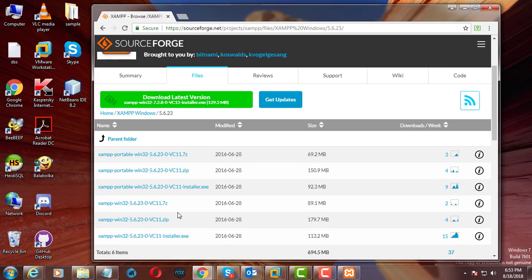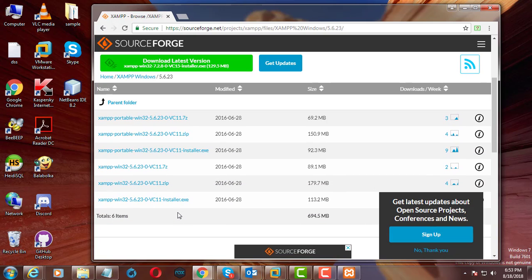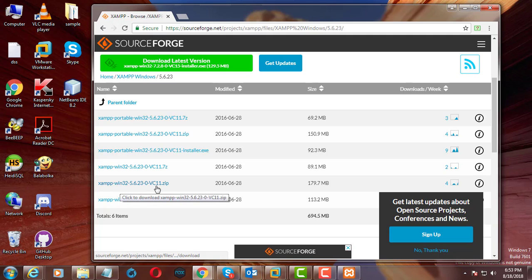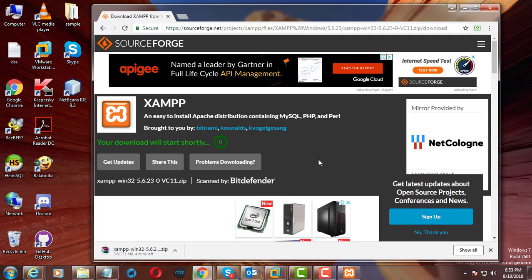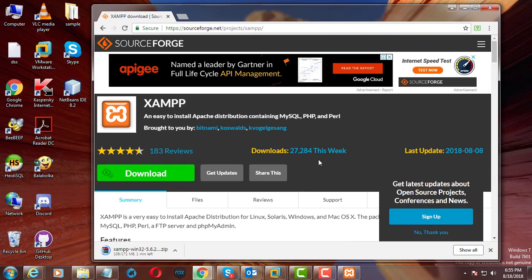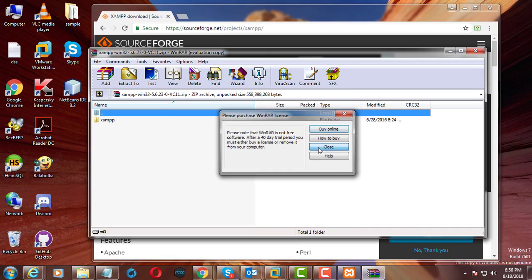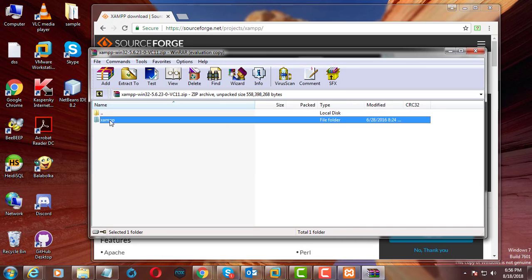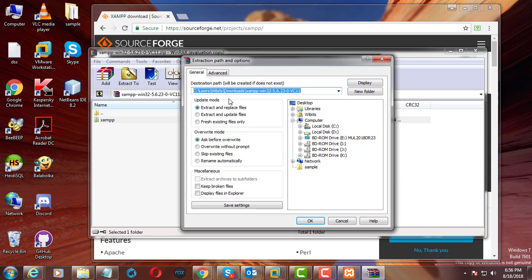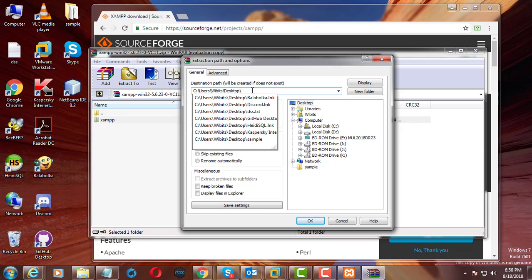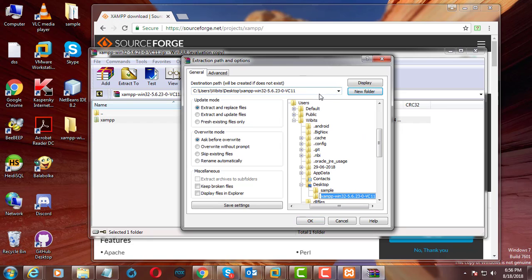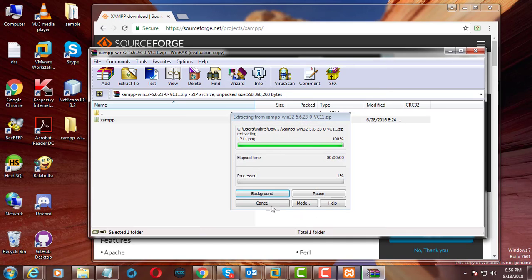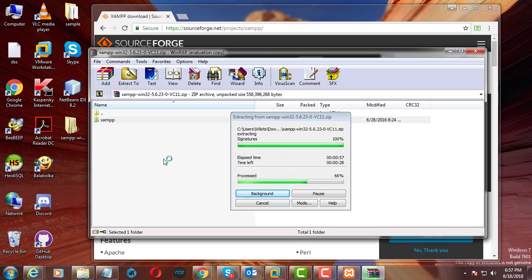Download zip file. Extract the zip file.